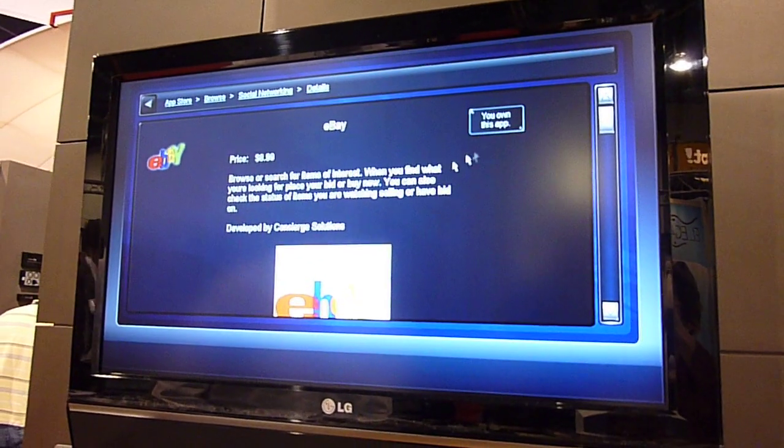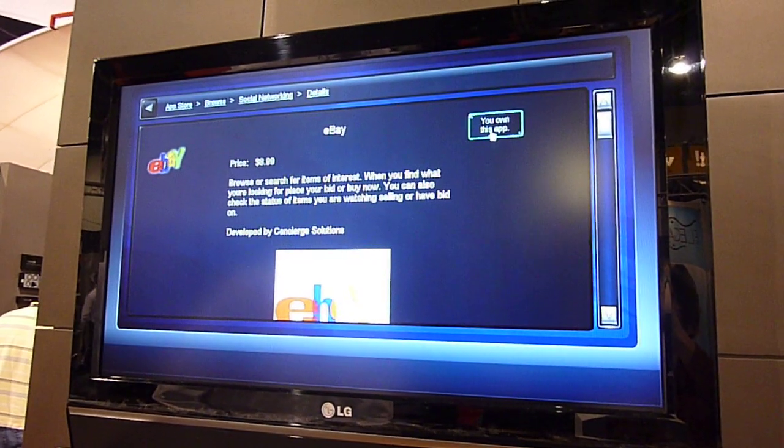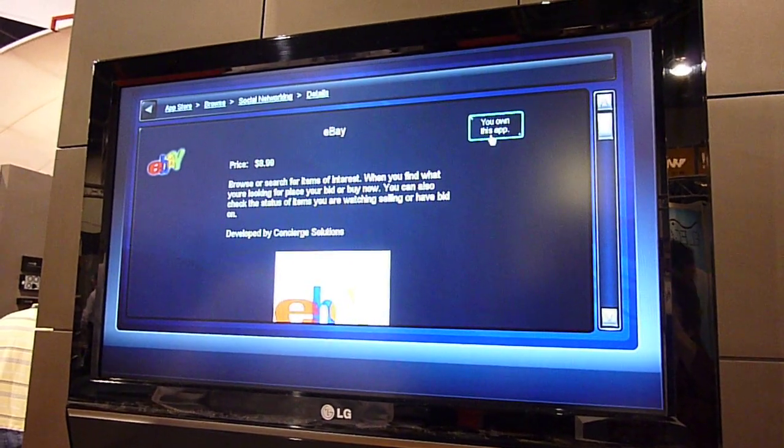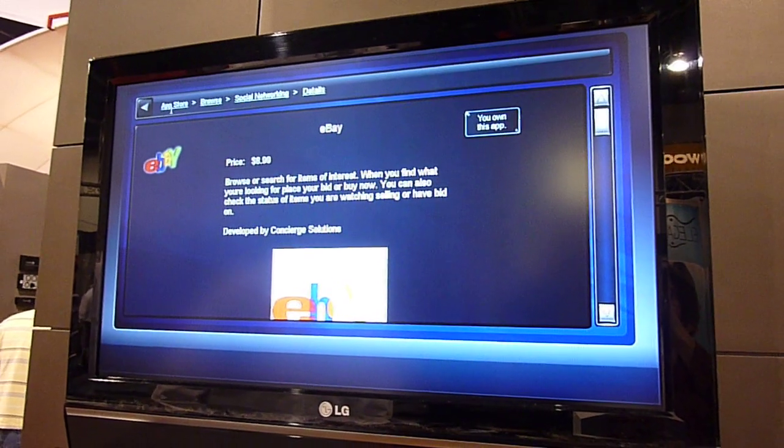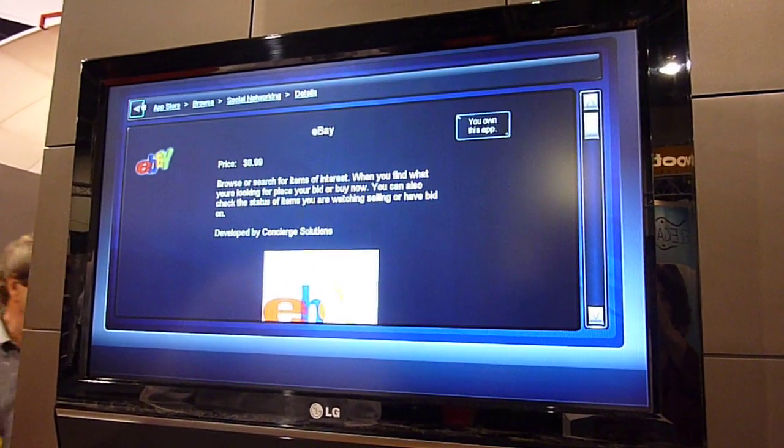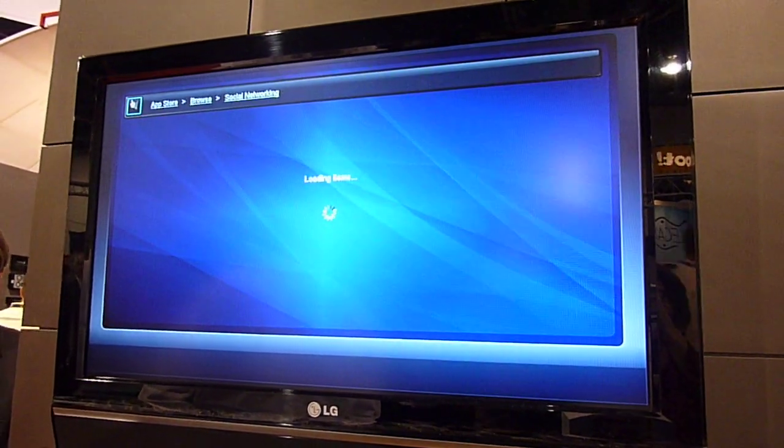In this case, eBay. This one's already been downloaded, so we can't download it. In fact, I think all of our apps have been downloaded, if you get the idea.